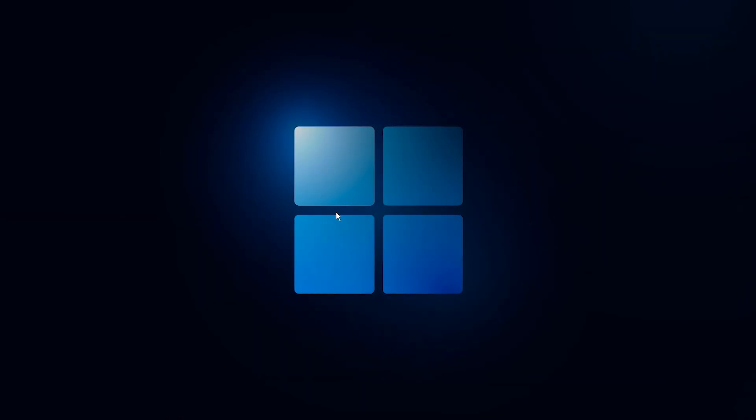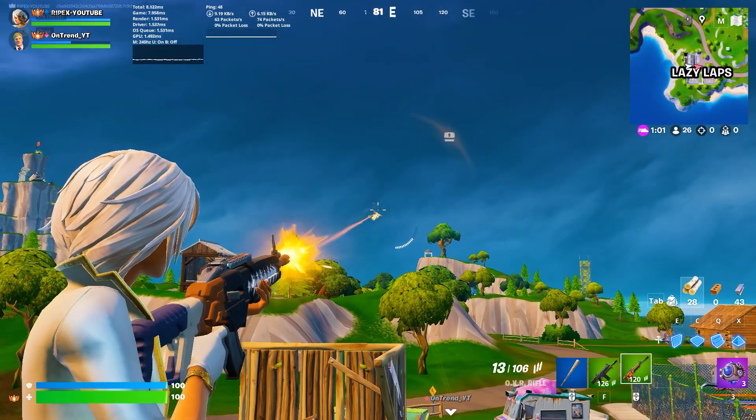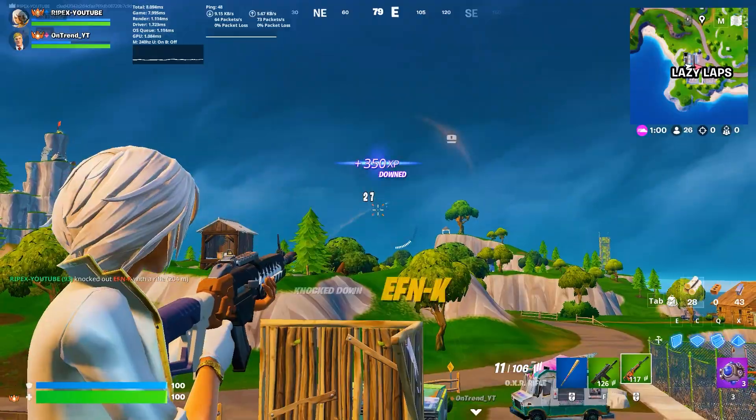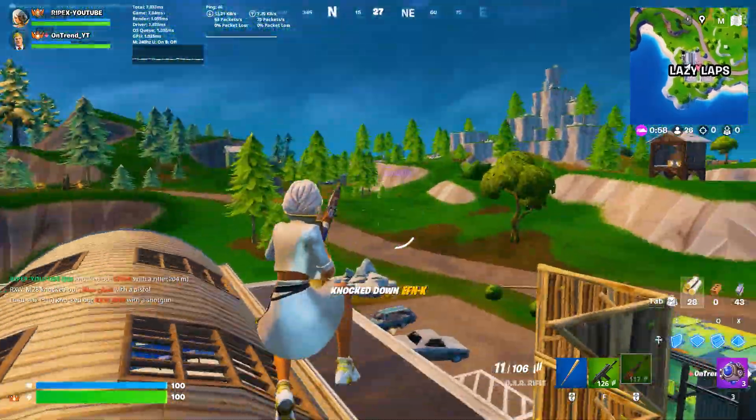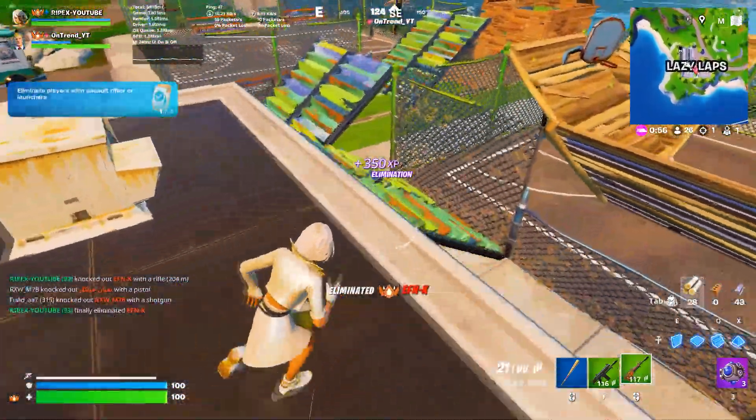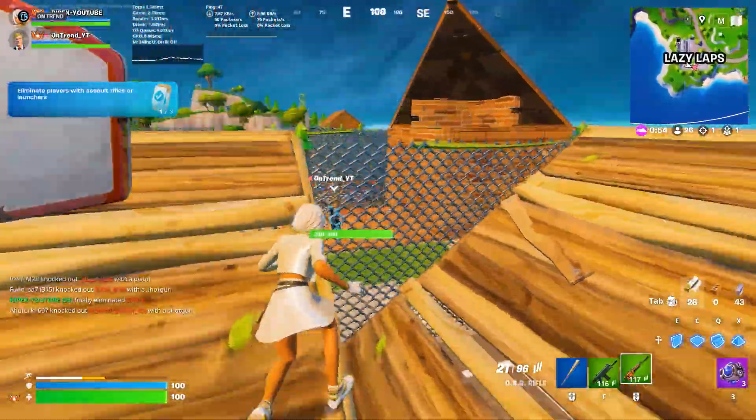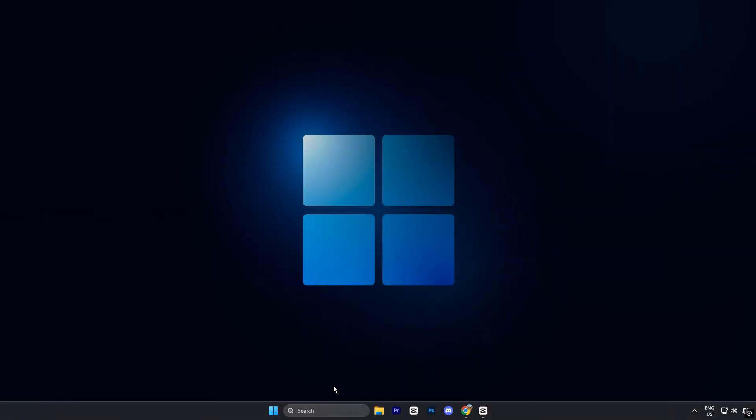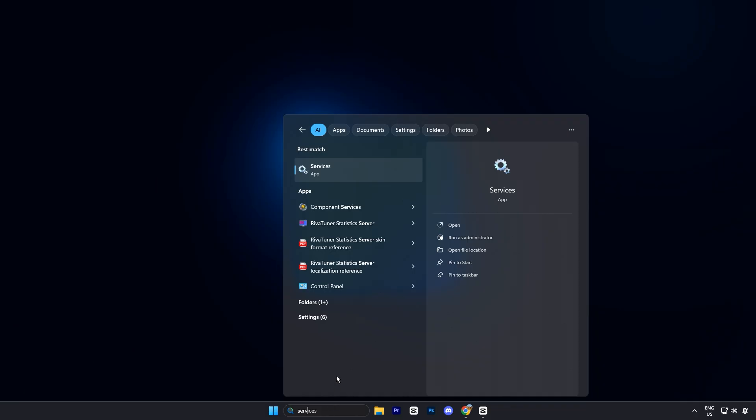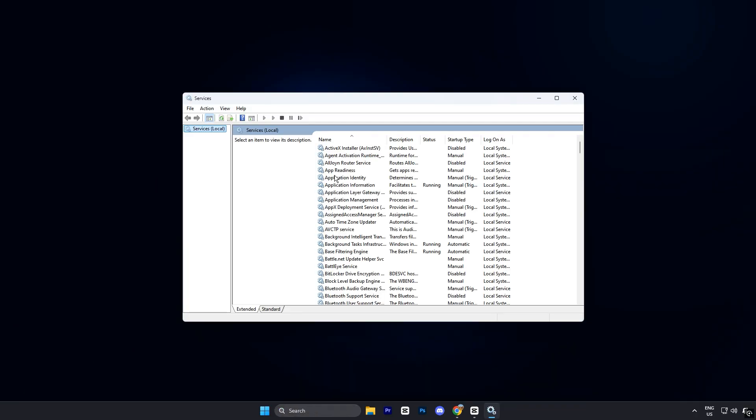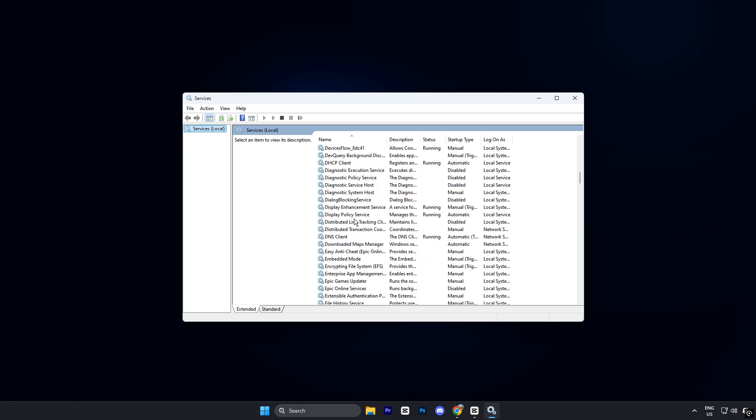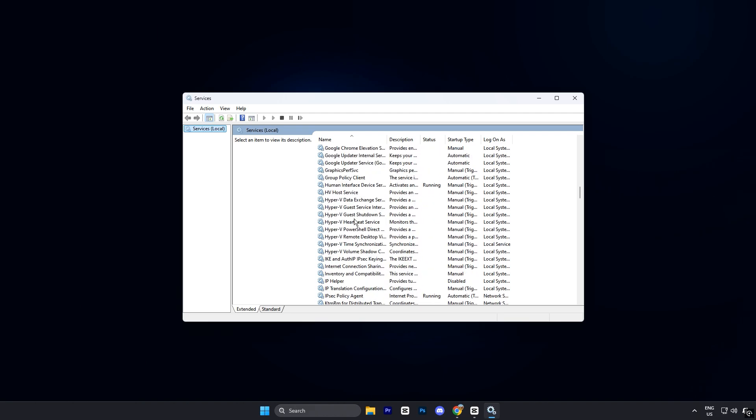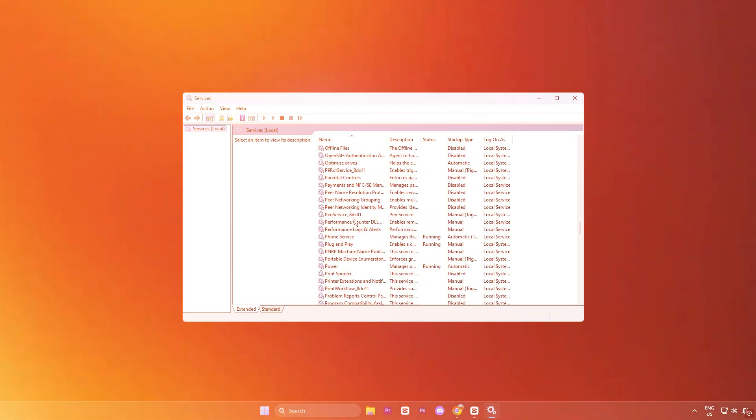Now guys, the next step is to disable unnecessary background services that silently eat up CPU power and slow down your gaming performance. Start by opening the Windows search bar and typing services. Click on the services app from the results and you'll see a full list of all background services currently running on your PC.